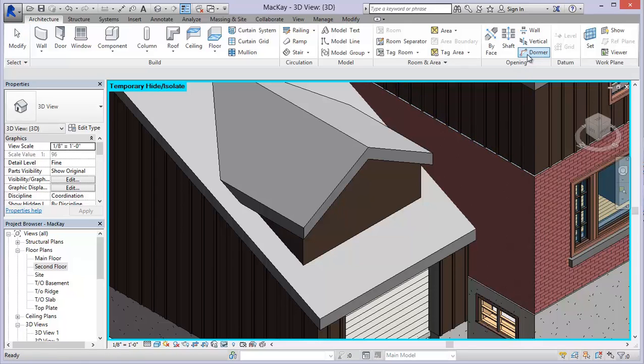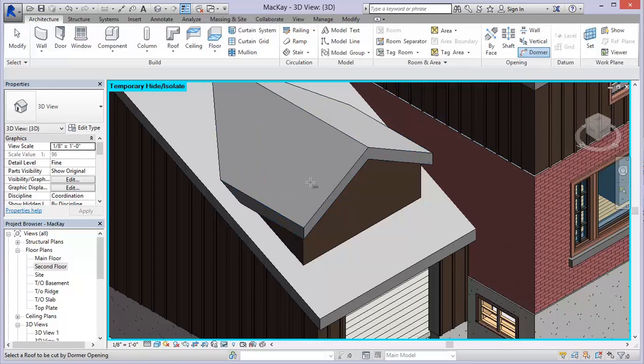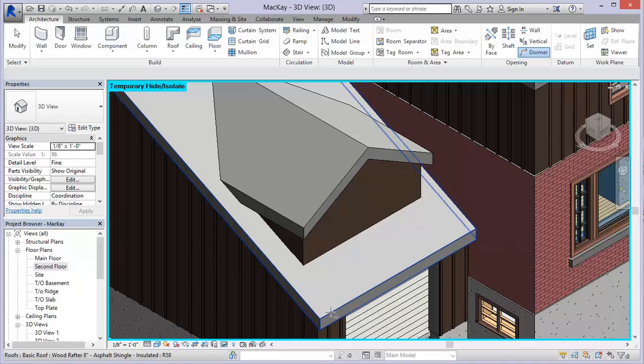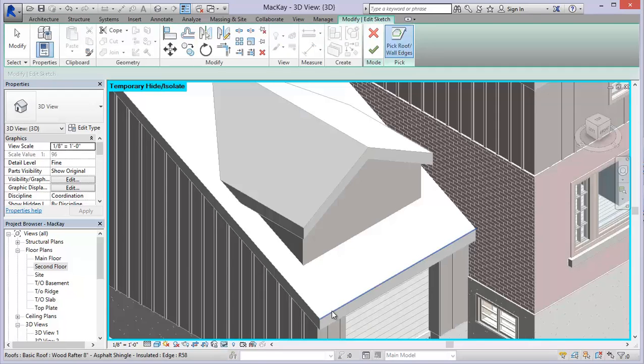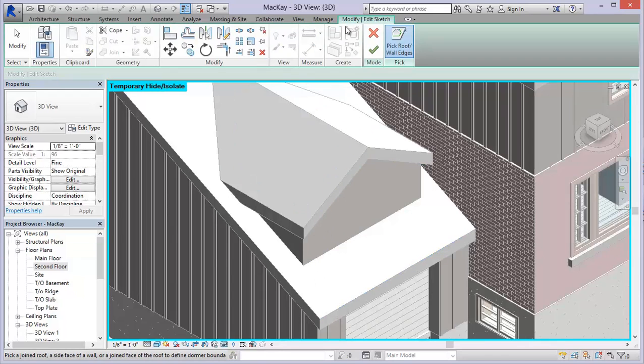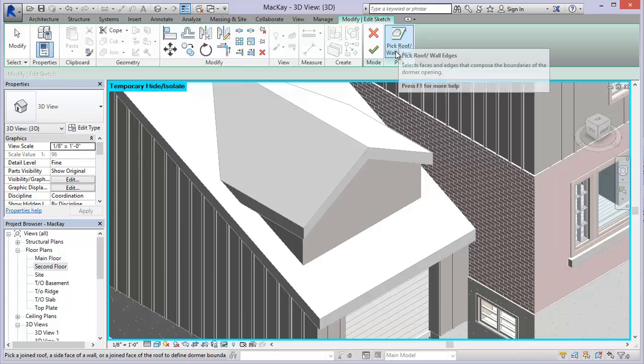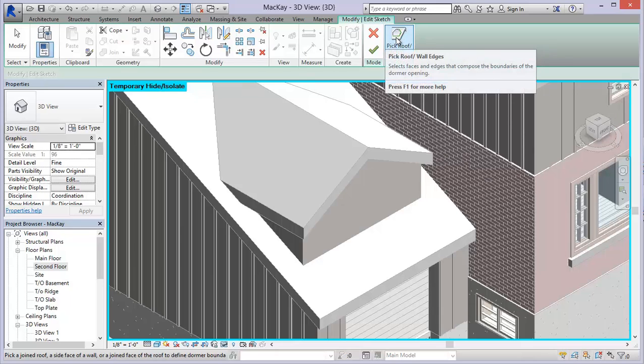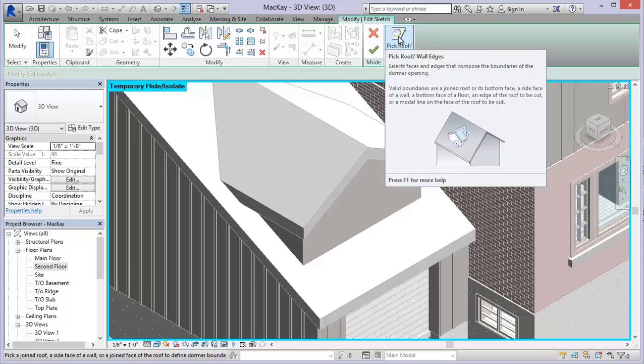So when we choose the dormer, you simply just take a look at the lower left hand corner where it says select a roof to be cut by dormer opening. So that's this roof here. And you'll notice it opens into a modify edit sketch for the dormer.